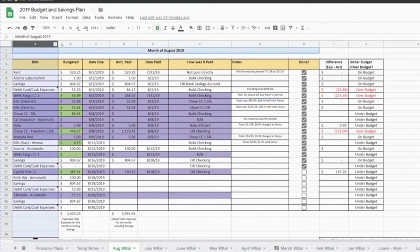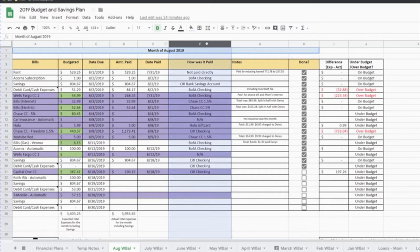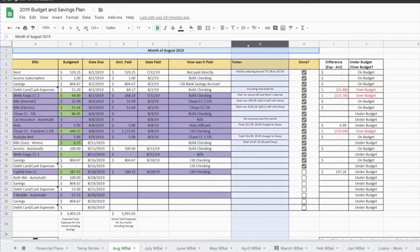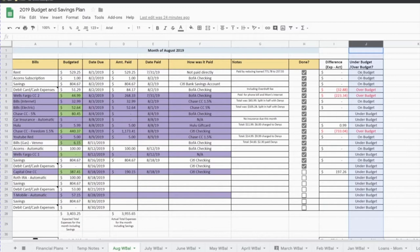Here is my breakdown for the month of August. I have a bills column, a budgeted column, a date due for that particular bill or expense, the amount that I actually paid (which could be different than what was budgeted), the day that I was actually paid, what payment method was used, any helpful notes, and a little checklist so I know something has already been taken care of. I also keep a difference between what was budgeted and the actual amount paid, and a comment that tells me if I was on budget, over budget, or under budget.